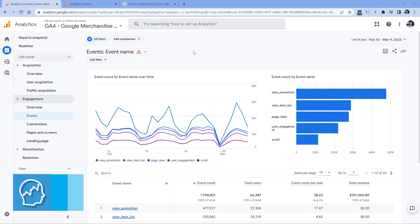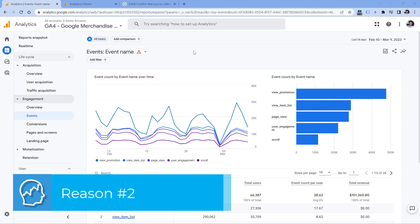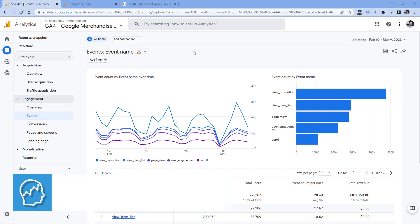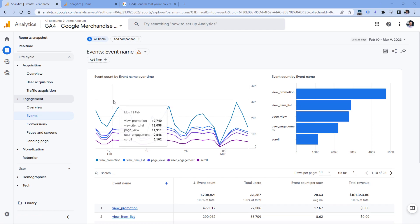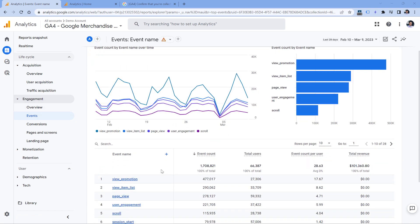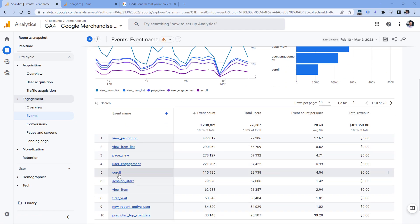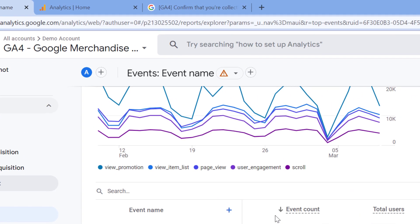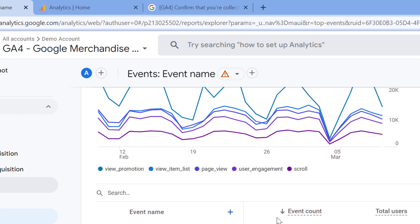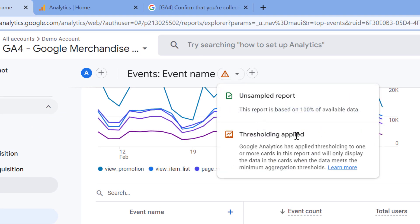The next reason is related to a thing called thresholding. So if you're missing some data, or maybe for example, you recently sent an event to GA4 maybe several days ago, but you don't see that in the events report, in that case, you should take a look at the top of the report where you're looking at. And if you see this orange exclamation mark, click it and check if thresholding is applied.